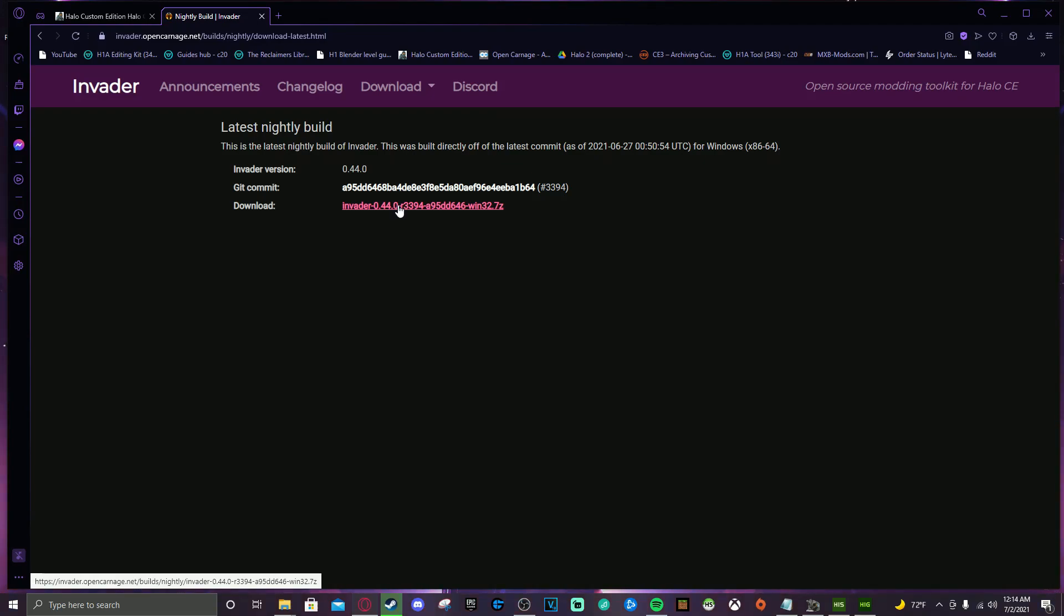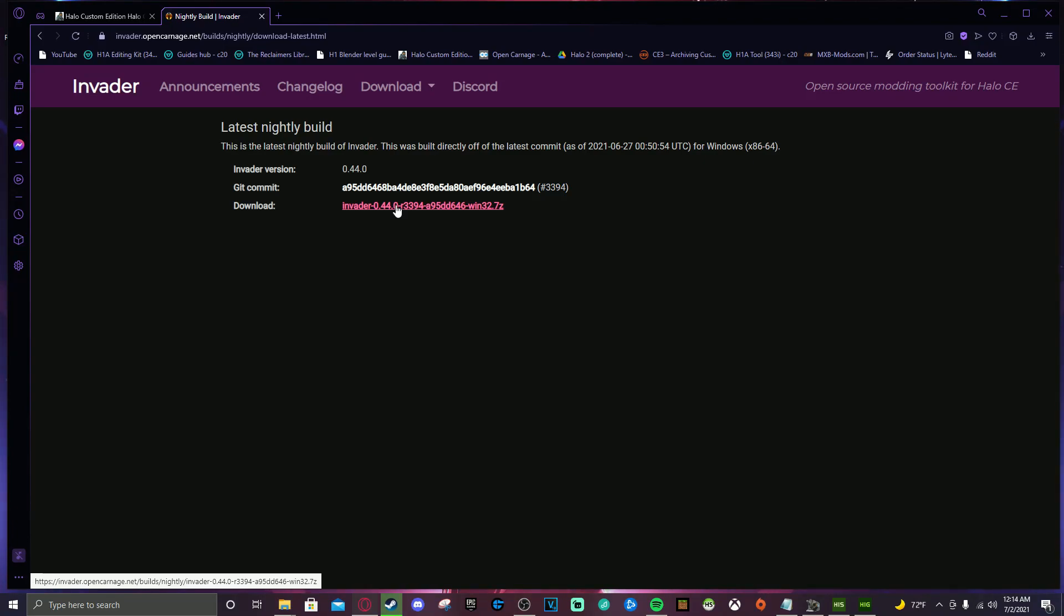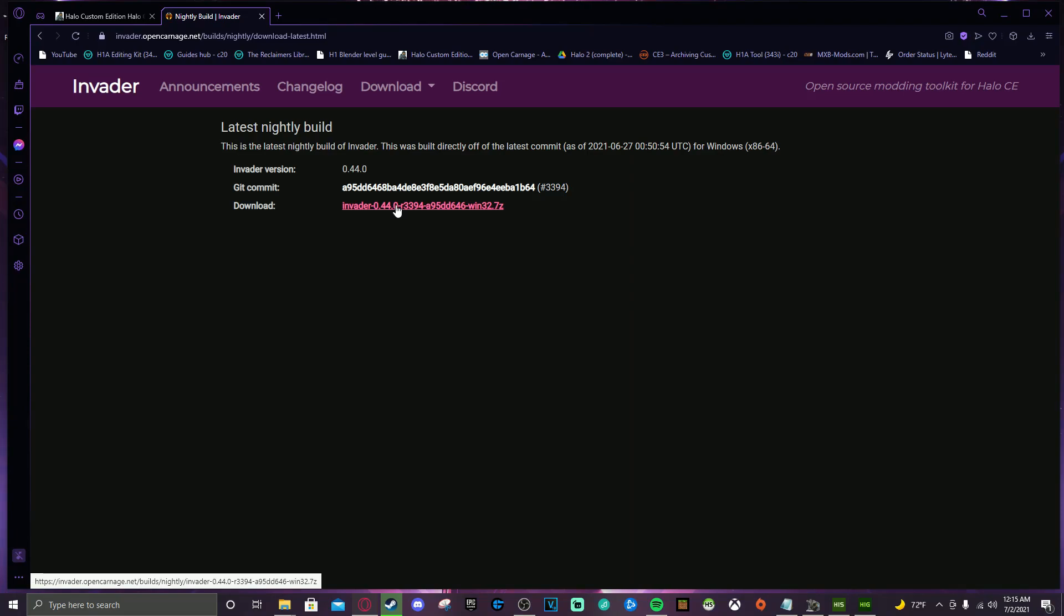Now be aware the nightly builds for this do get updated pretty frequently. As I'm sure the guy that's working on it often is making changes and accommodations for the new tools that come out. So be aware of that if you would like, just come check up on it every couple of weeks. See if the build has updated. And if it has, just re-download it, replace your files, and then you'll be good to go. Just keep on top of it. Things get outdated and then you'll have issues if you don't keep it updated. So that's just something I wanted to throw in there for you guys to be aware of.